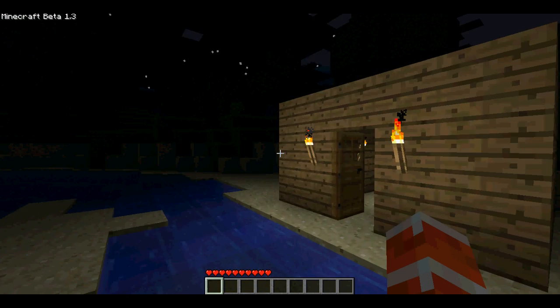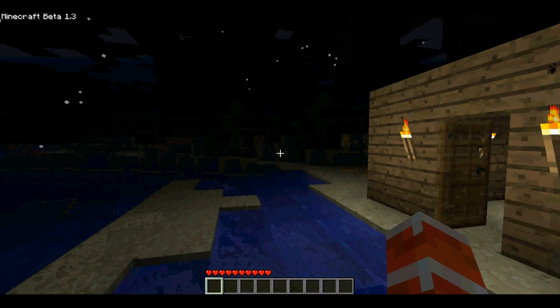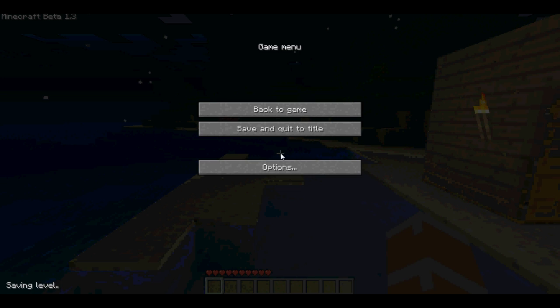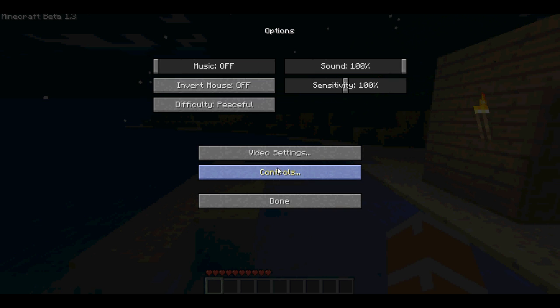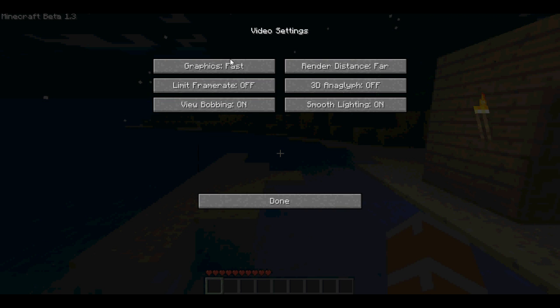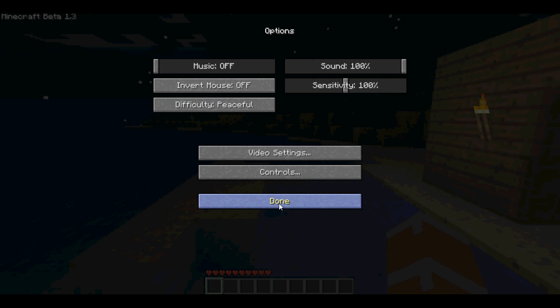And if you go to options, it's totally new. If you go to video settings, that's pretty new. You see everything's done, brand new. Controls are all the same.